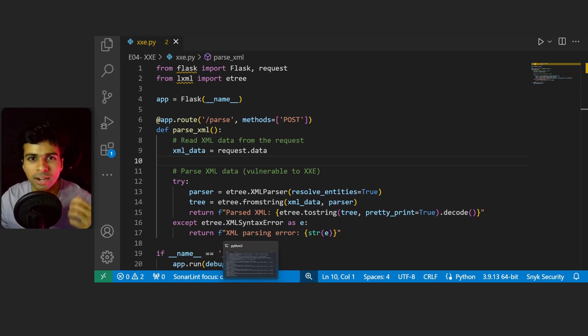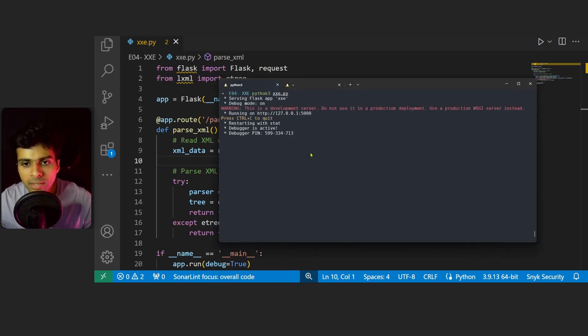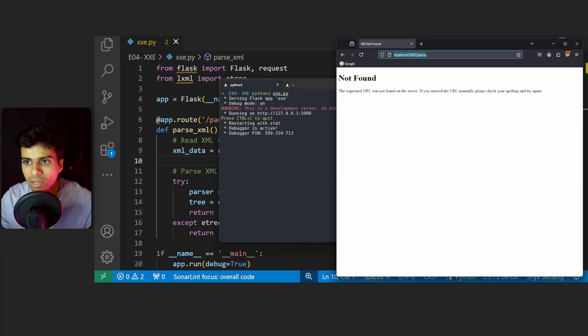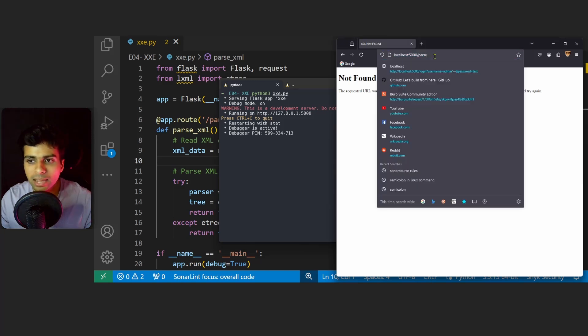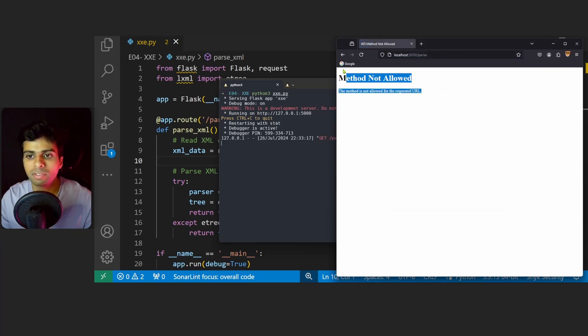We type python3 xxe.py, then go to our browser and navigate to the /parse endpoint and hit enter. You'll immediately notice that we get a method not allowed error.